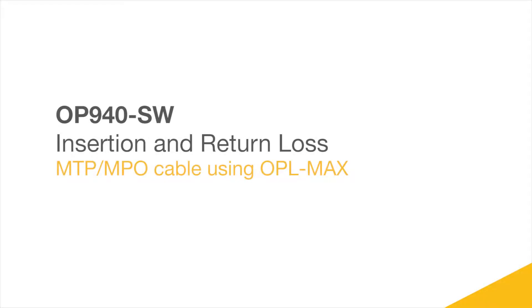In this video, we will go through the process of testing insertion loss and return loss of an MTP cable in OPL Max. We will review both the cable and software setup for this standard test configuration, as well as the test process.